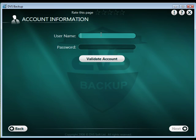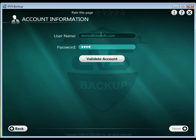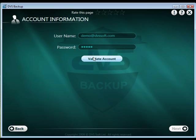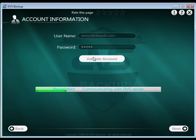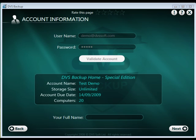Enter the email address and password you entered on the registration page and click Validate to register your account. Once the account has been validated, a status window will display your account information.